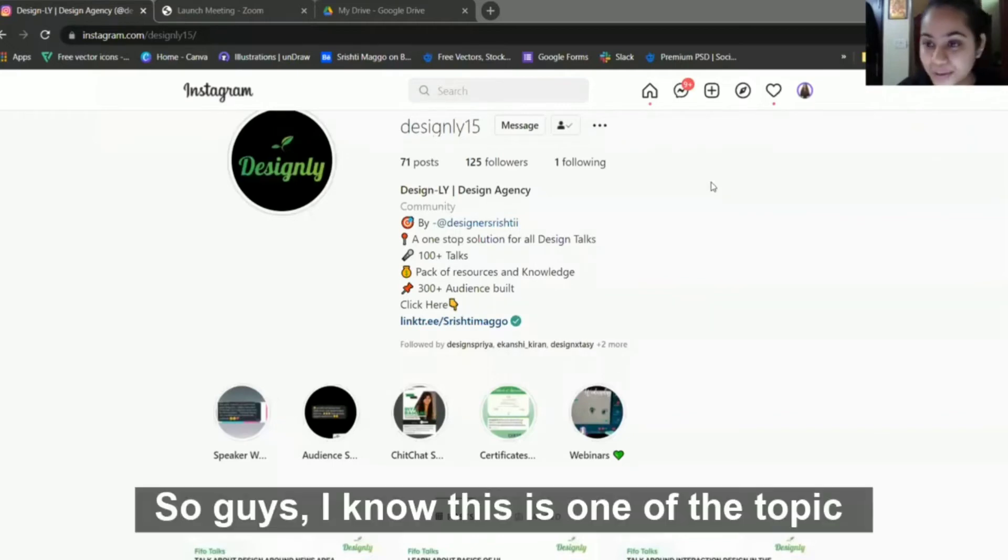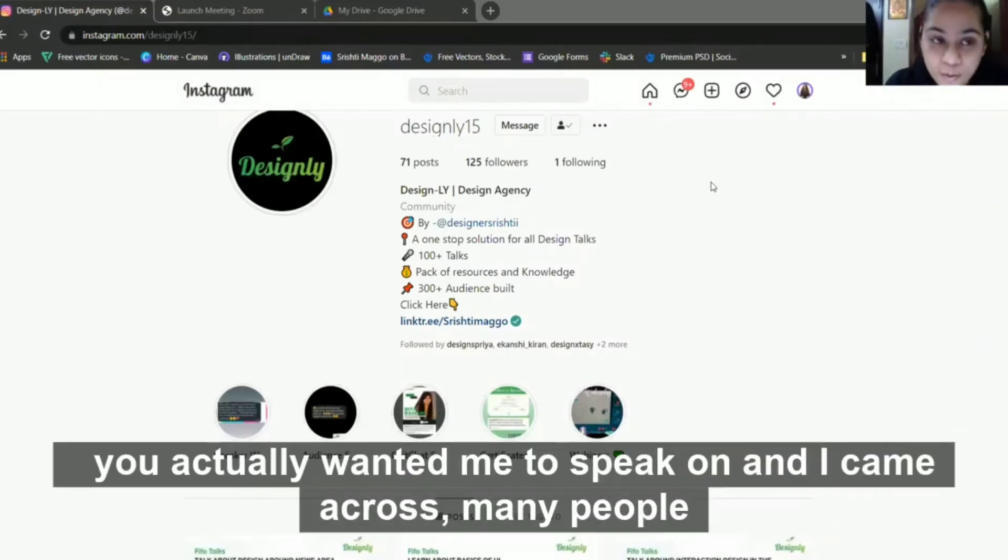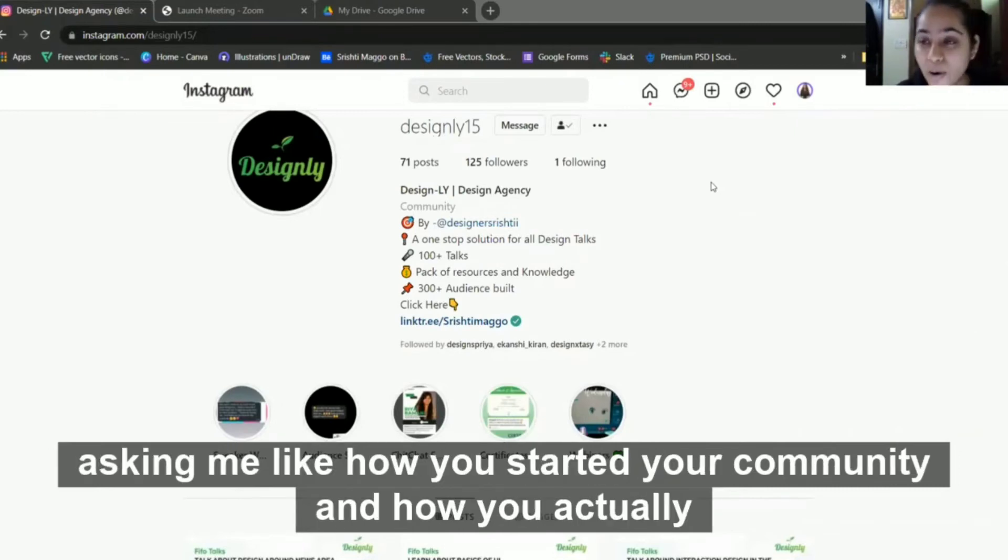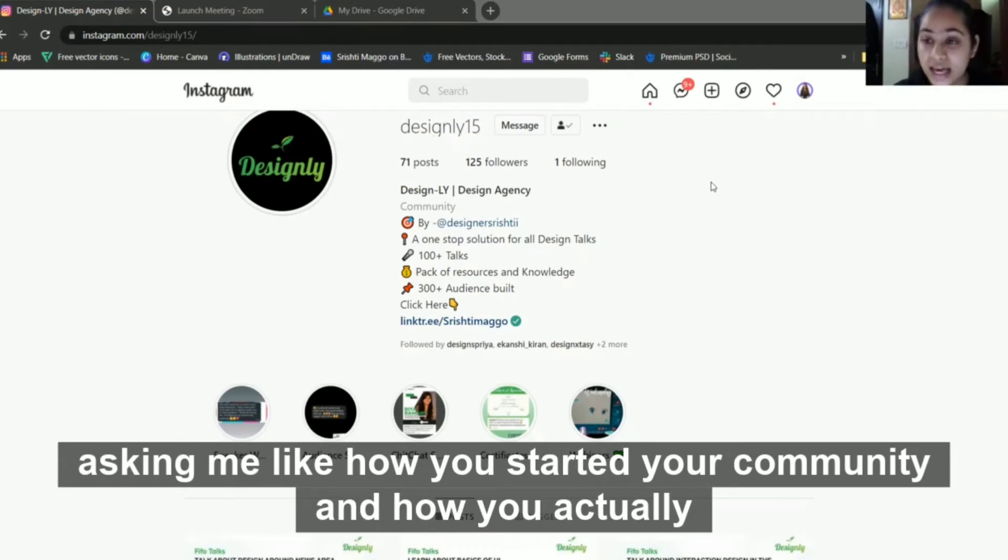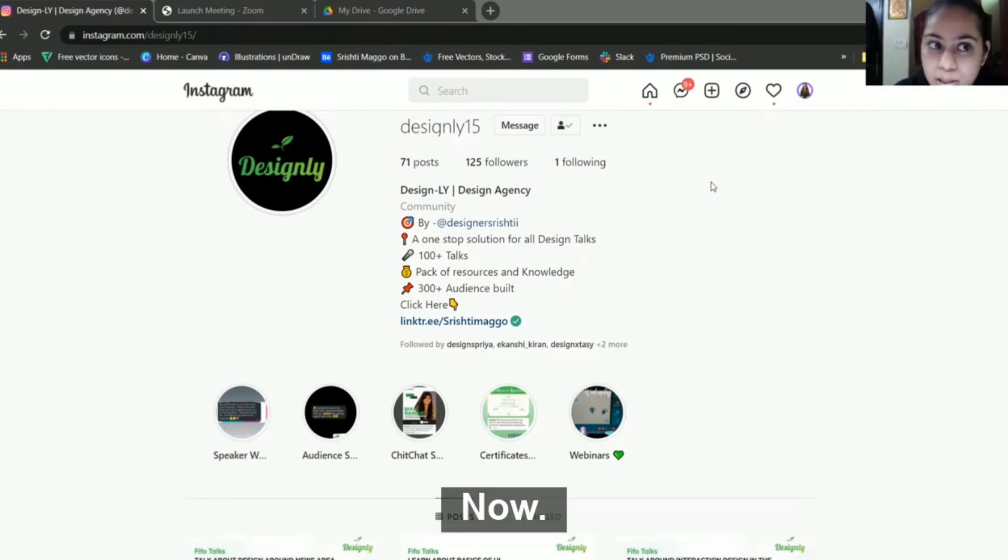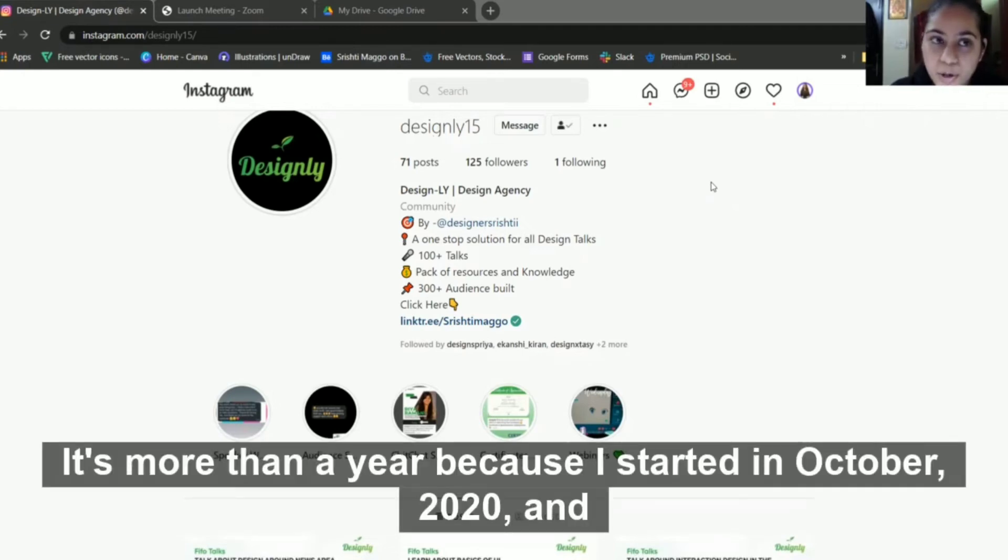I know this is one of the topics you actually wanted me to speak on. I came across many people asking me how you started your community and how you actually went from zero to 100+ talks in a year. I started in October 2020.